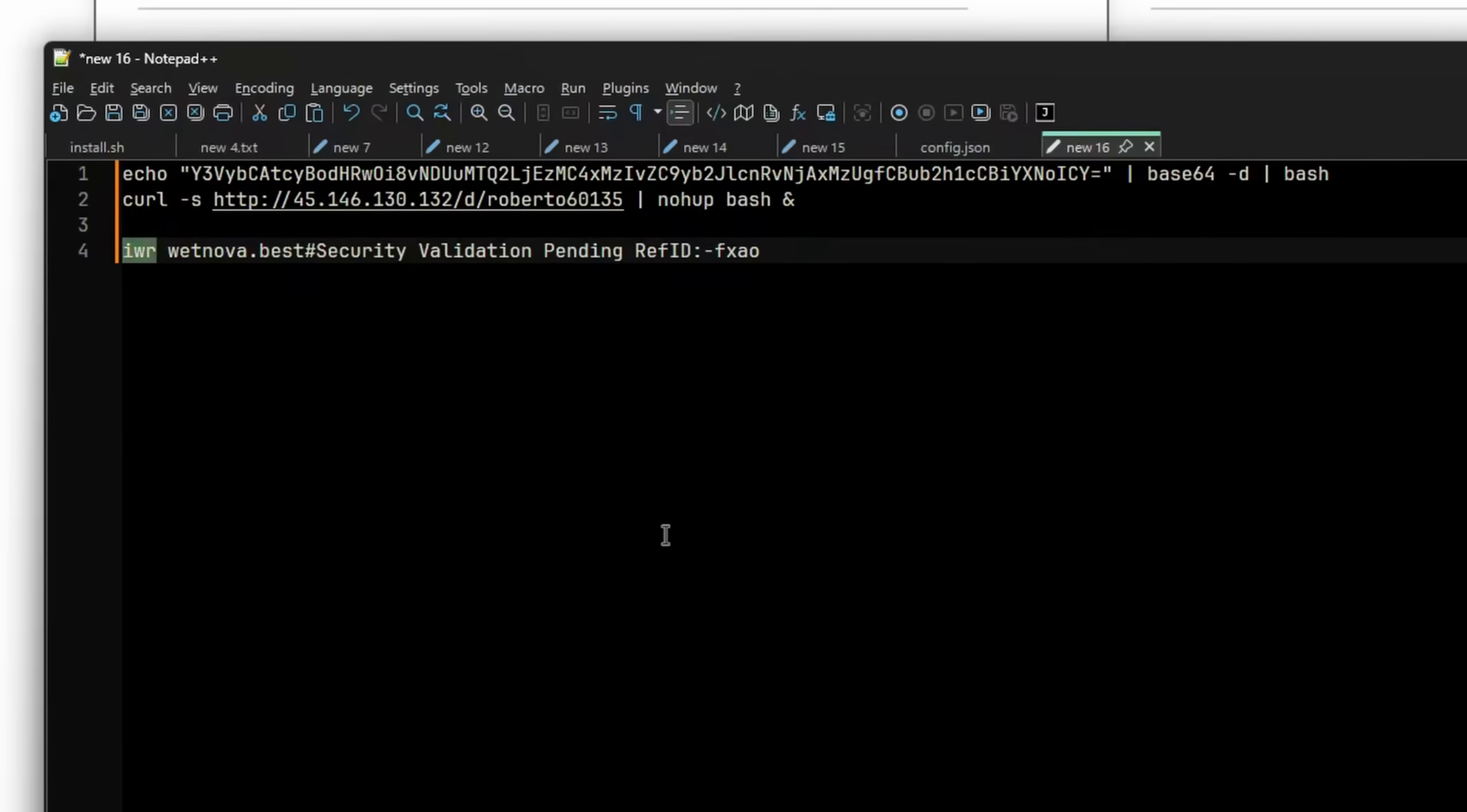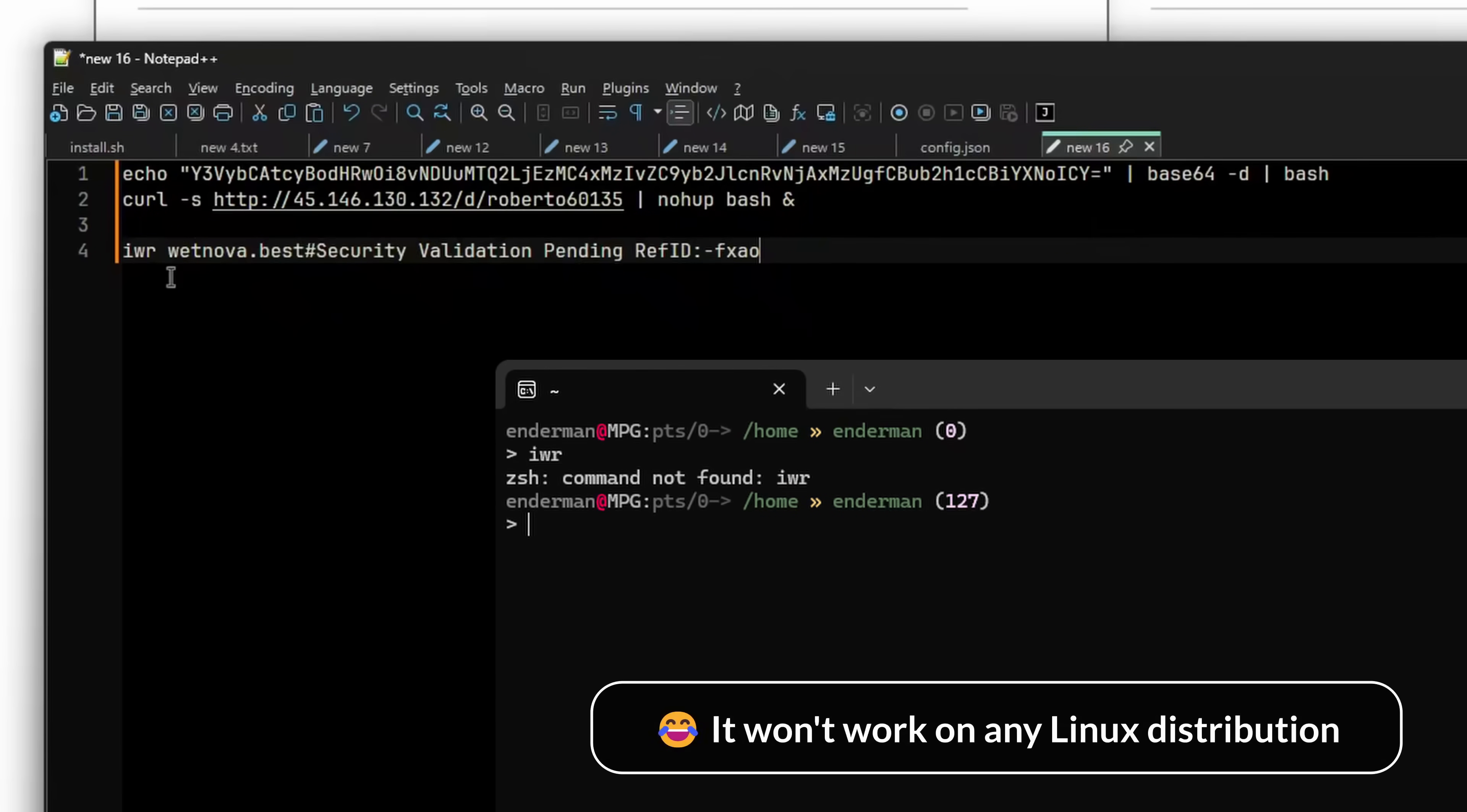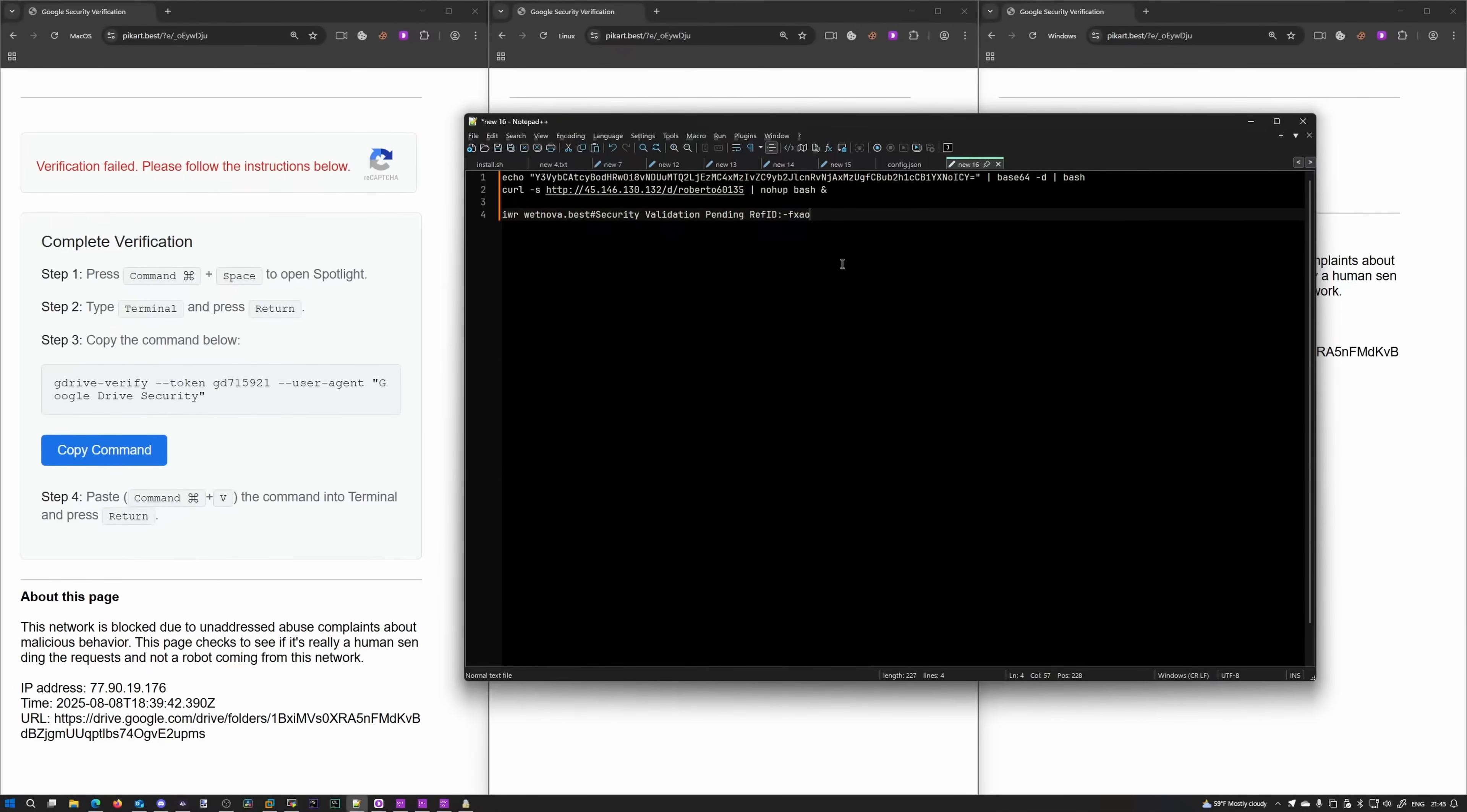IWR. I'm not sure there is such a command on Linux. There is a comment. Security validation pending. Ref ID, reference ID, something. That's a comment. We can ignore that. Is there an IWR command on Linux? Editor, aka me, please edit that in. And it basically, that means invoke web request. It downloads something from wetnova.best. That's the Linux side of things.